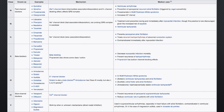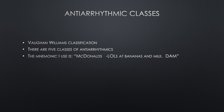Here's the Vaughan Williams classification table. I'll leave this up for a moment so you can take a screenshot, or you can pause the video. As you can see, there's quite a bit of information, and I'm hoping that the mnemonic I'm about to teach you will make it easier to memorize. Antiarrhythmics are broken down into five classes under the Vaughan Williams classification system.